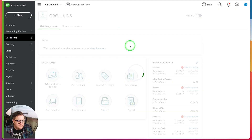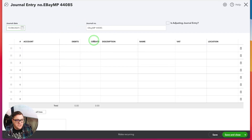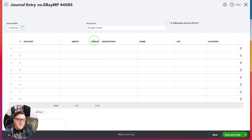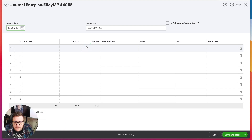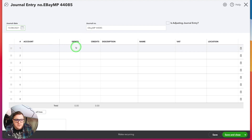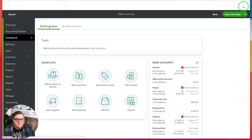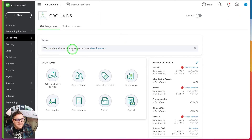Bringing up a journal entry, you can see debits and credits are shown here — because that's what a journal entry is. It's a prime entry where you actually interact with debits and credits and move them around. As accountants, we love journal entries; they make our life so much easier. We're able to make fundamental changes to a set of accounts just by putting debits and credits into the relevant accounts. But what QuickBooks does really nicely is means you don't need to know debits and credits to put a transaction in.